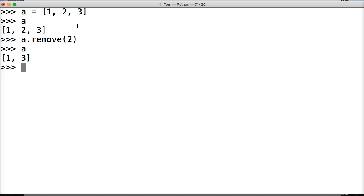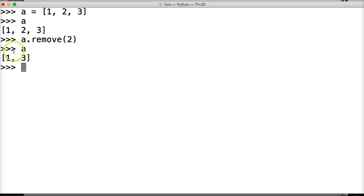So it goes by the object itself and removes it, so we're not doing an index with this. You also notice it didn't return anything to us. It looks like it did, but I called a.